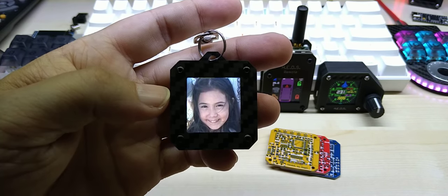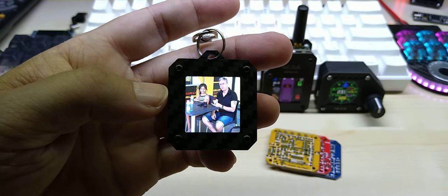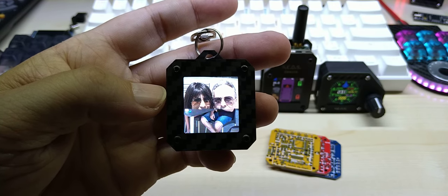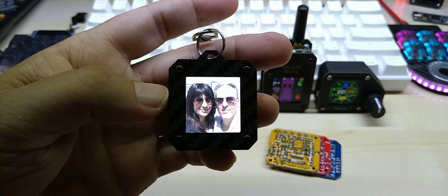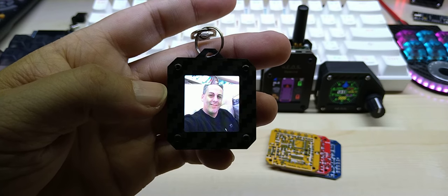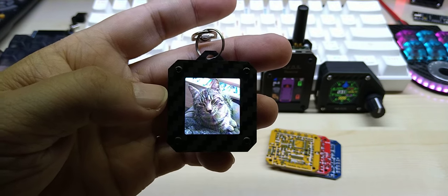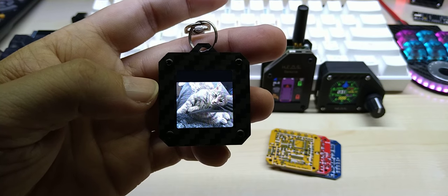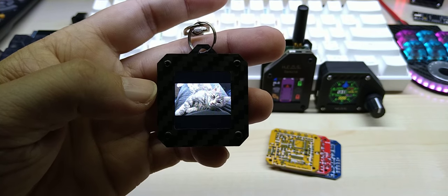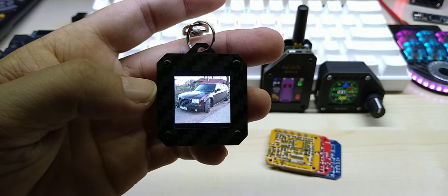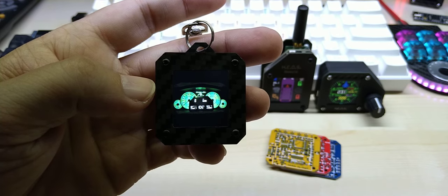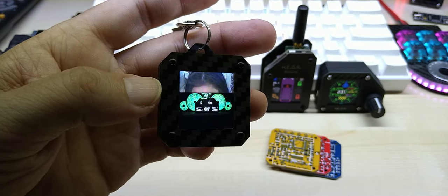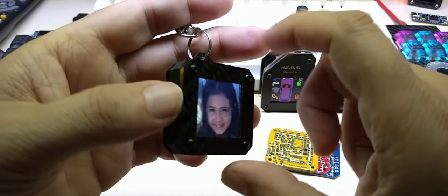Then you have different images. That's actually me, this is my wife, and the little girl you've seen is my wife's sister's daughter, so her niece. Then I just put some random pictures on here, nothing in particular.